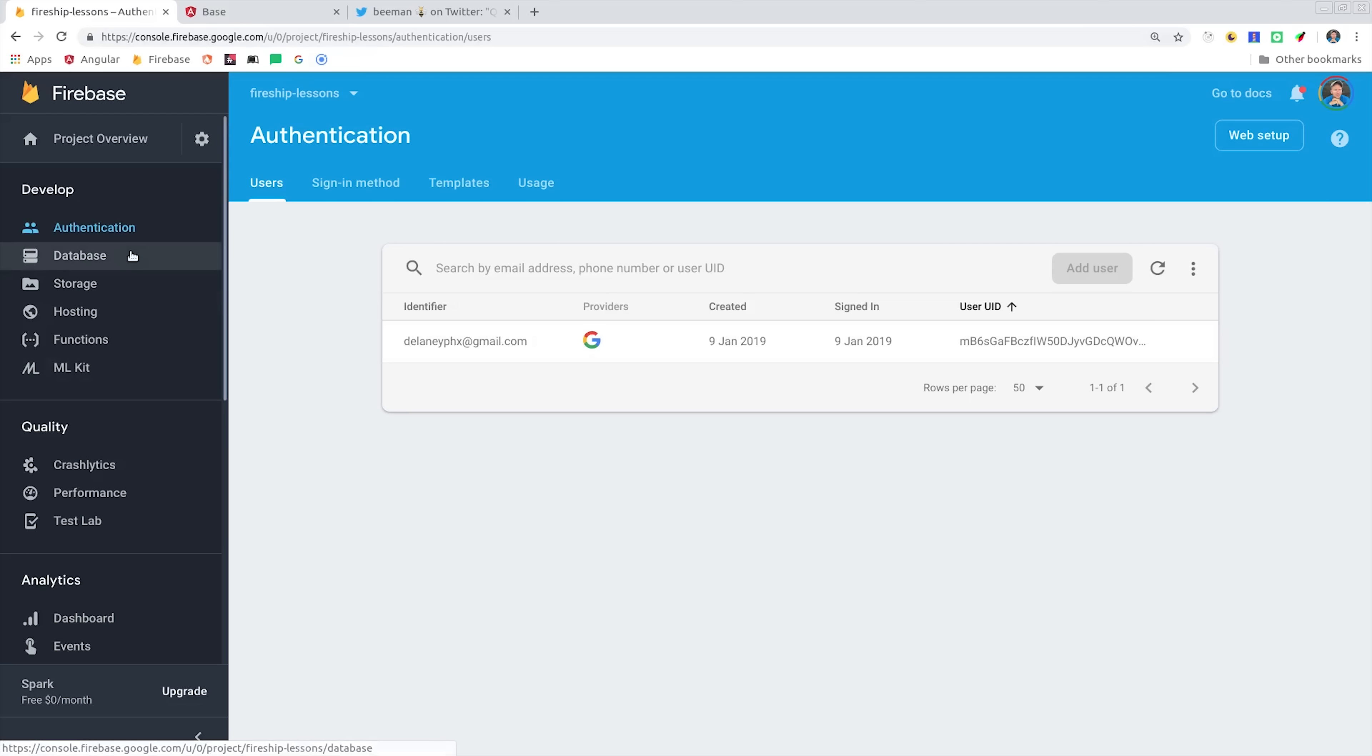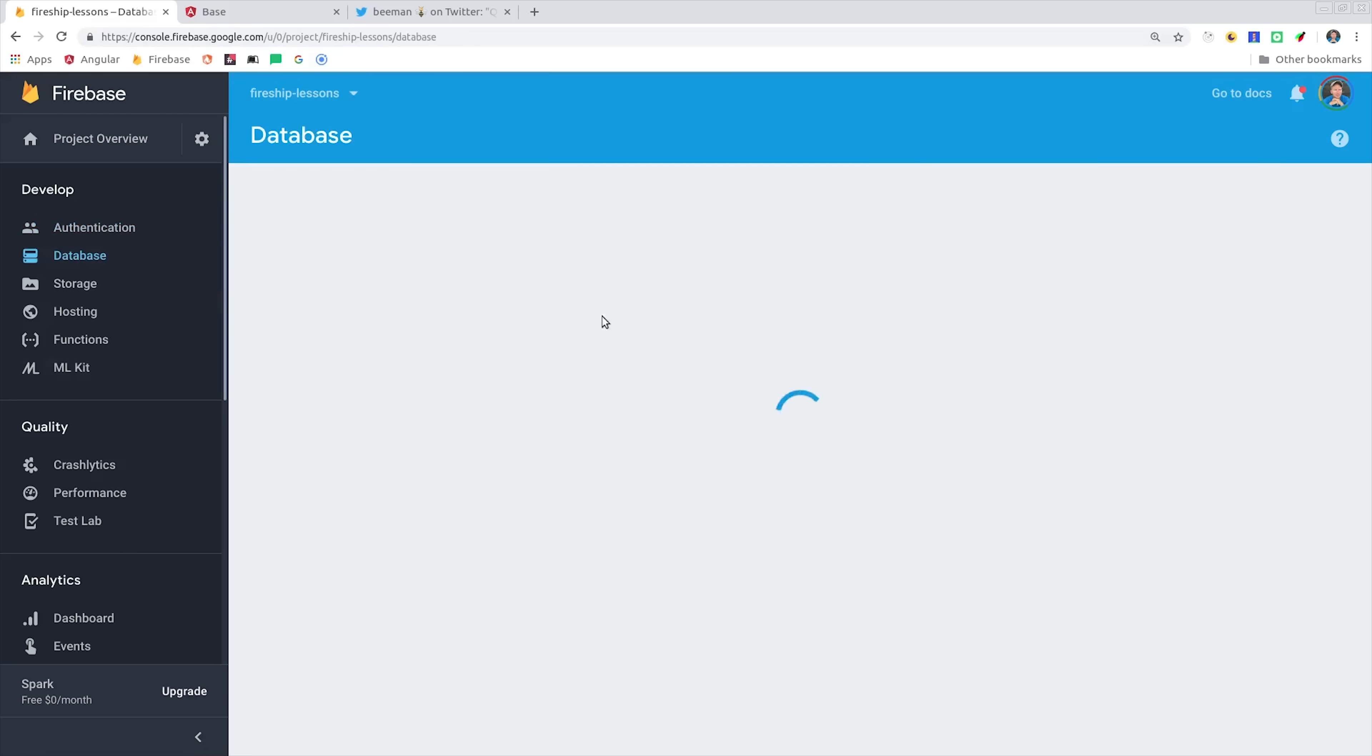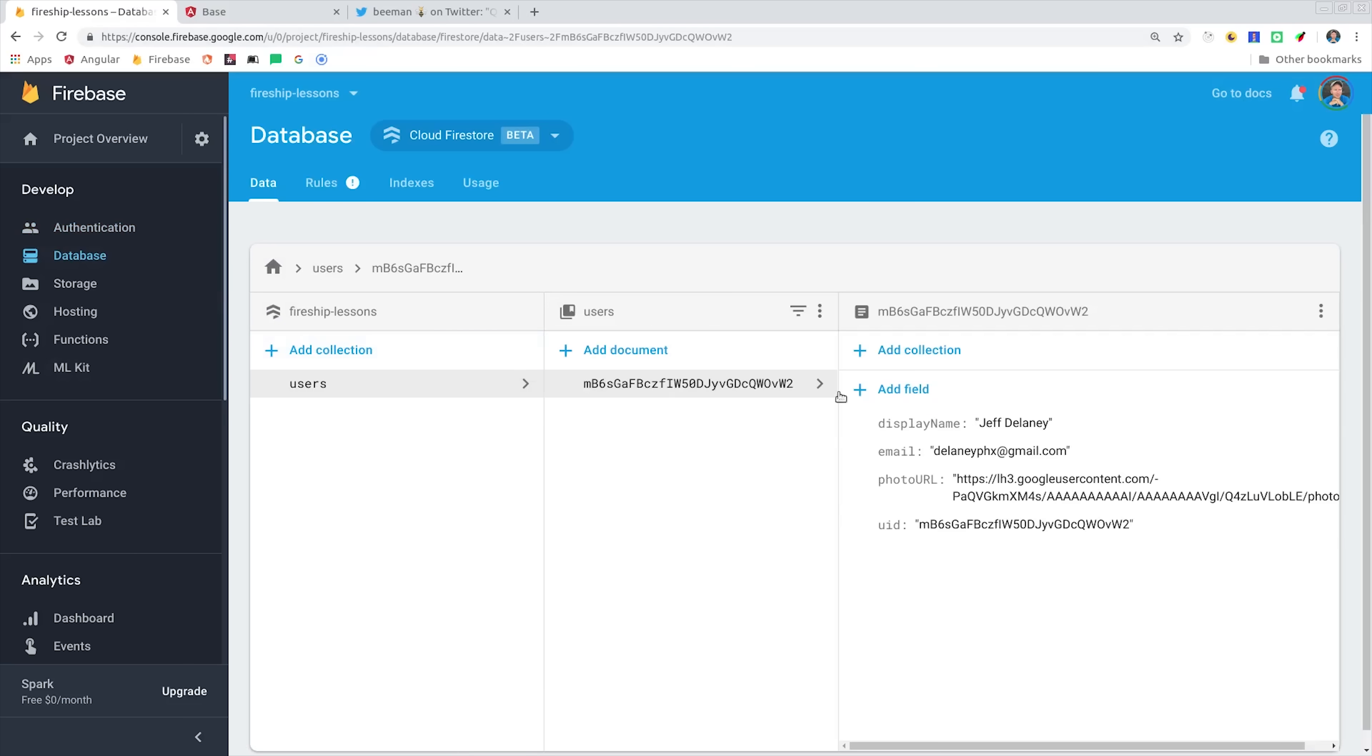When we sign in a user with Firebase, it's going to create this authentication record, but it's very limited and we can't easily customize it. The important thing that it gives us is a unique user ID, which we can use to model relational data in Firestore. For example, you might have a has-one relationship where a user has an account, and we can easily model that in the database by just giving the document itself the same user ID as the authentication record.